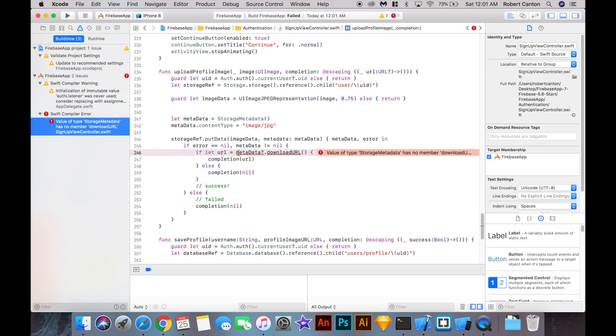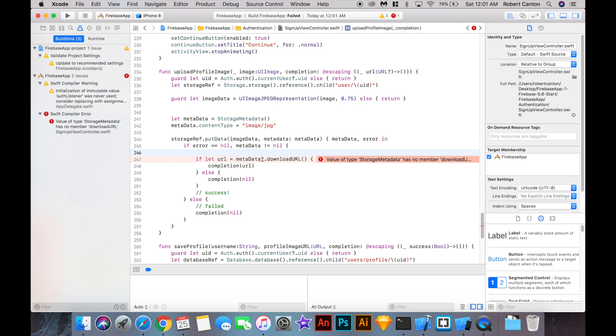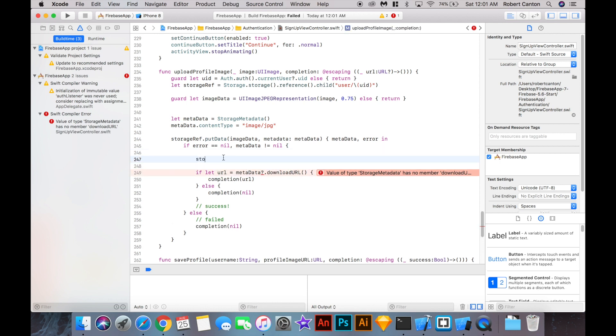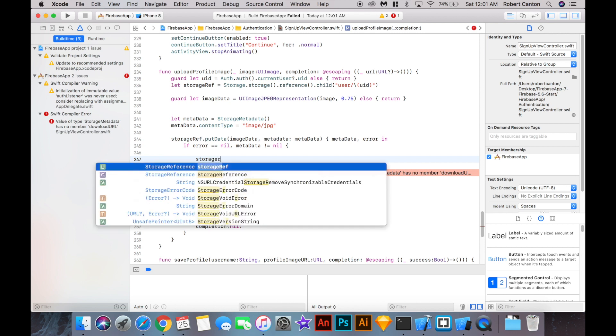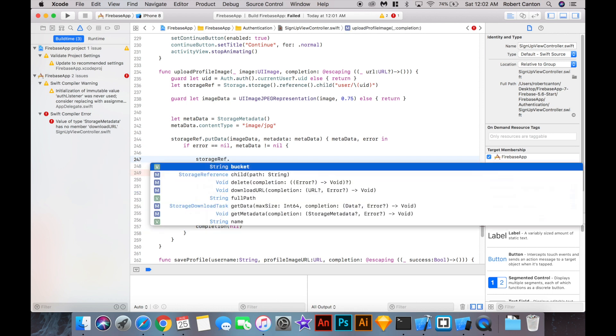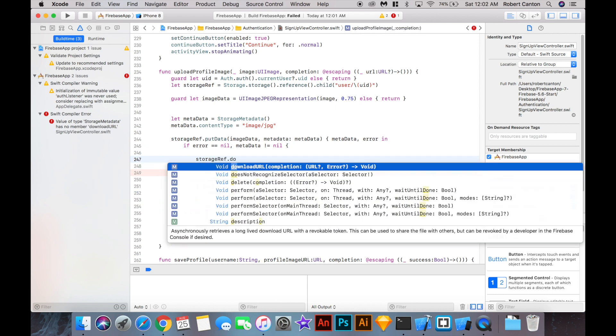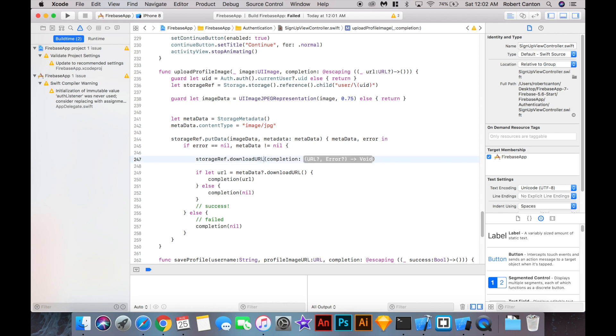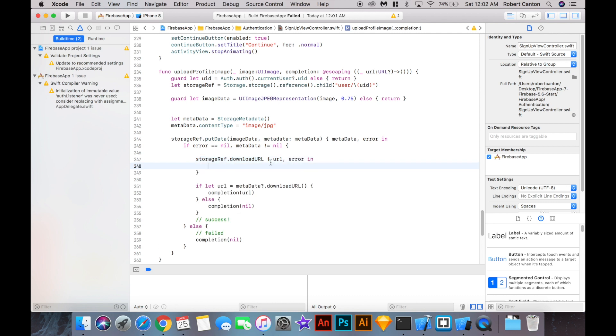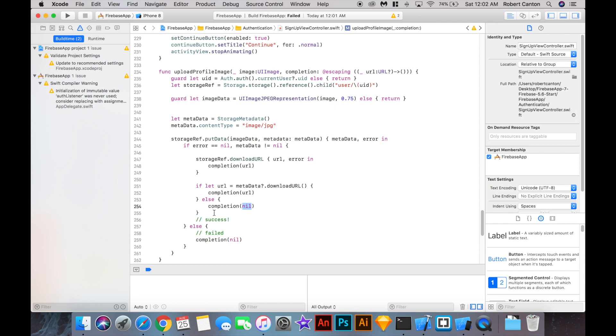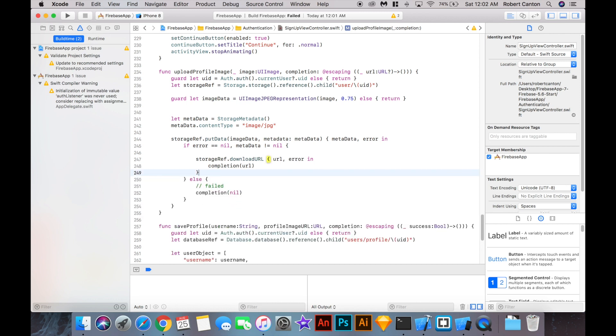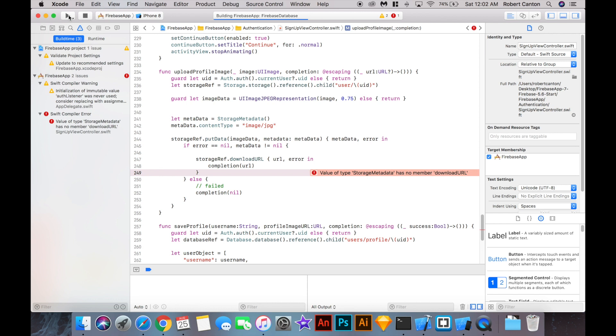Basically, they've removed the download URL from the metadata, the storage metadata here. So the new way you do it is you take the storage ref, which is this guy here, and you call download URL. And it has a completion block. So it's going to go and fetch the download URL from Firebase. So we just do this and put the closure as URL error in. The URL is going to be an optional. So we can actually just put it right into our completion like that. And if the URL is there, then it's going to go through. If not, it's going to be nil. So we can just take out this chunk. And if we run it this time, our code should run fine.